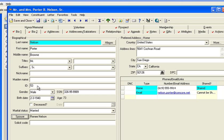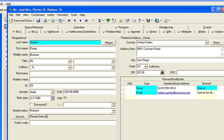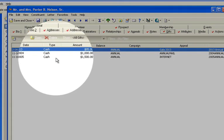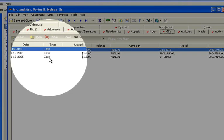suddenly Renee would become her own record and what would happen is every gift that they made together as a couple would show up on her record as a soft credit.